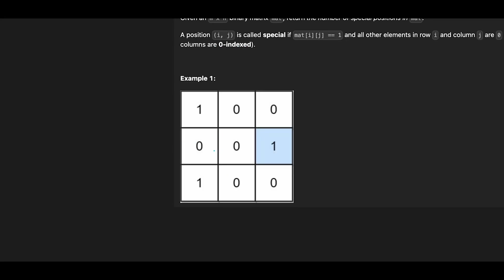The phrase special position implies that only one element in each row and each column has the value 1. So it seems appropriate to check all rows and columns for this condition. First of all, let's check row direction. Checking each row individually, if the sum of elements in a row is 1, there is a potential for that row to have a special position. That's because if the sum is 0, it means there are no positions with value of 1.